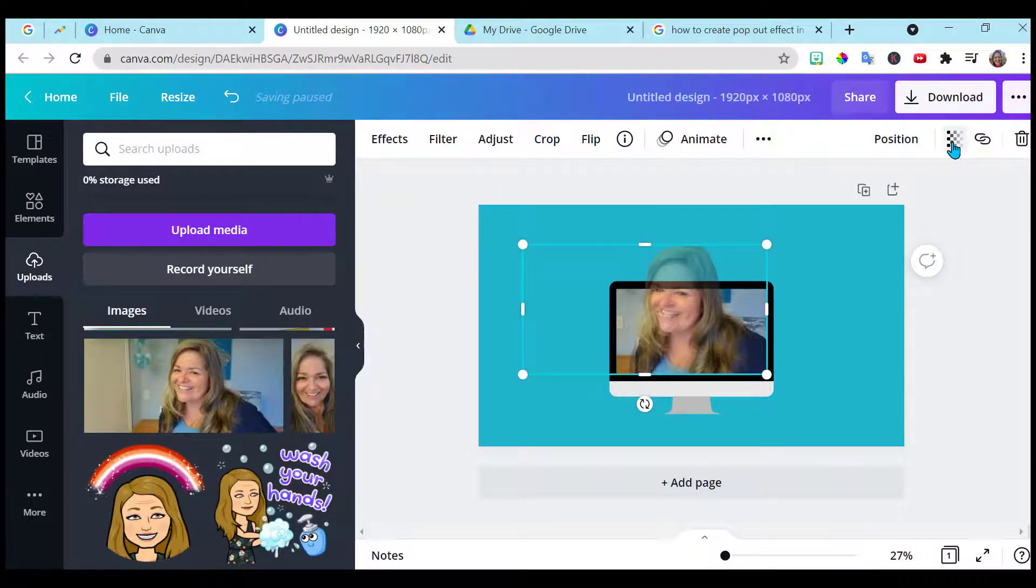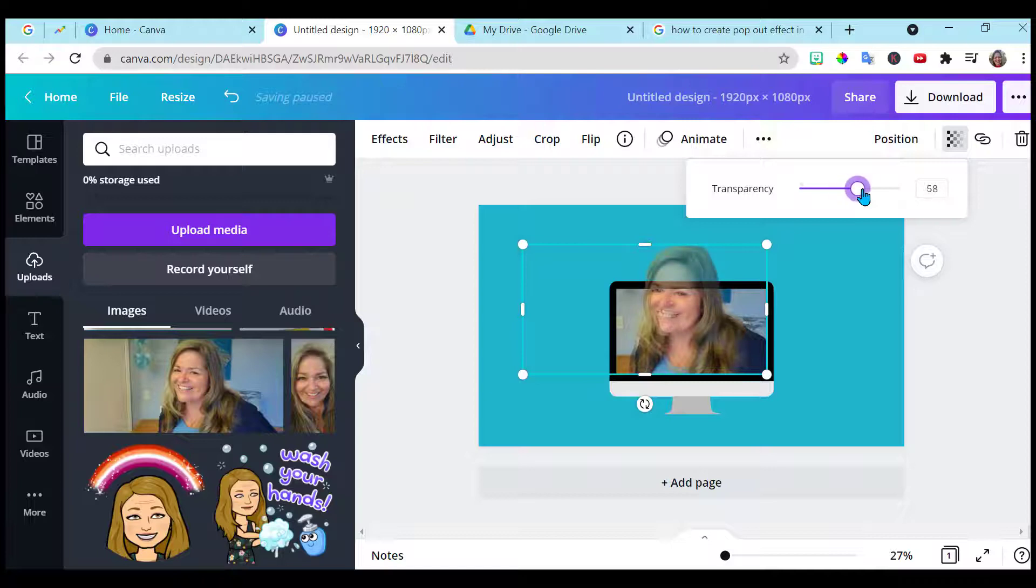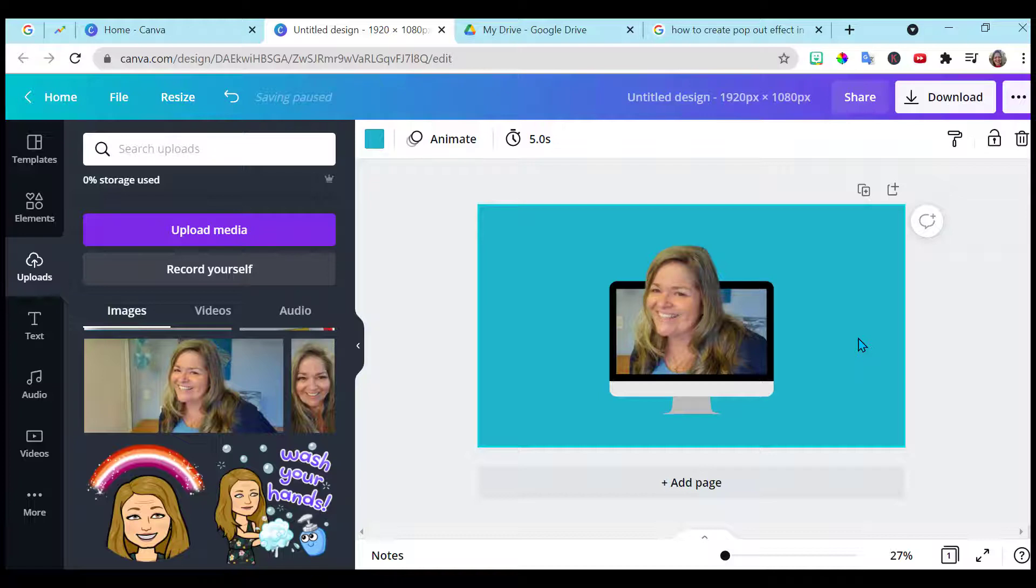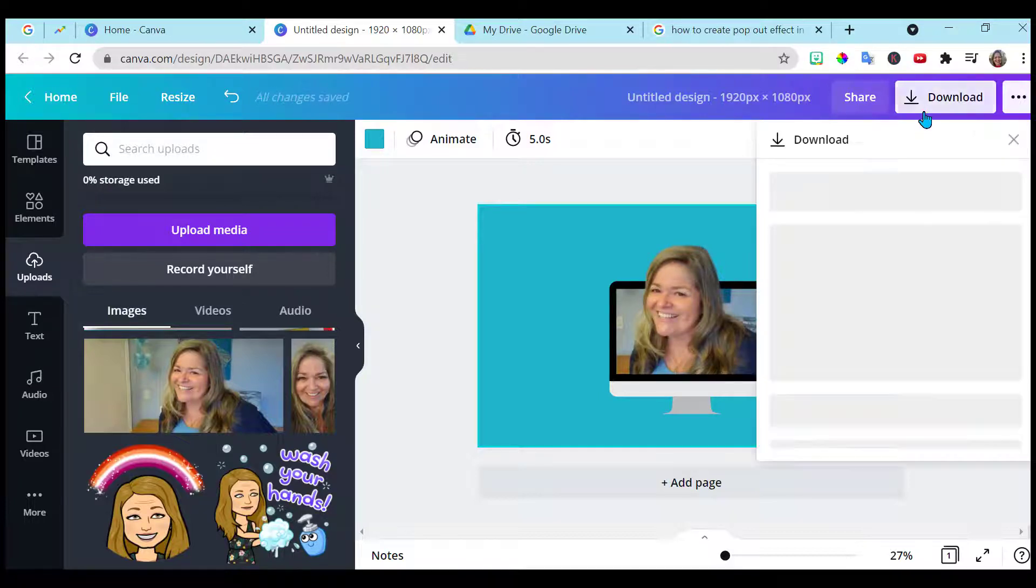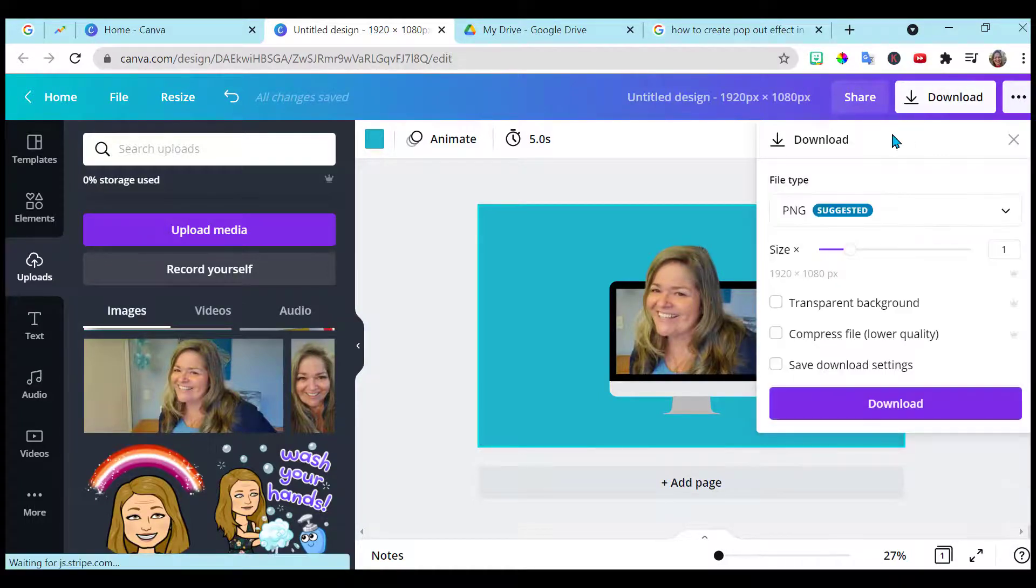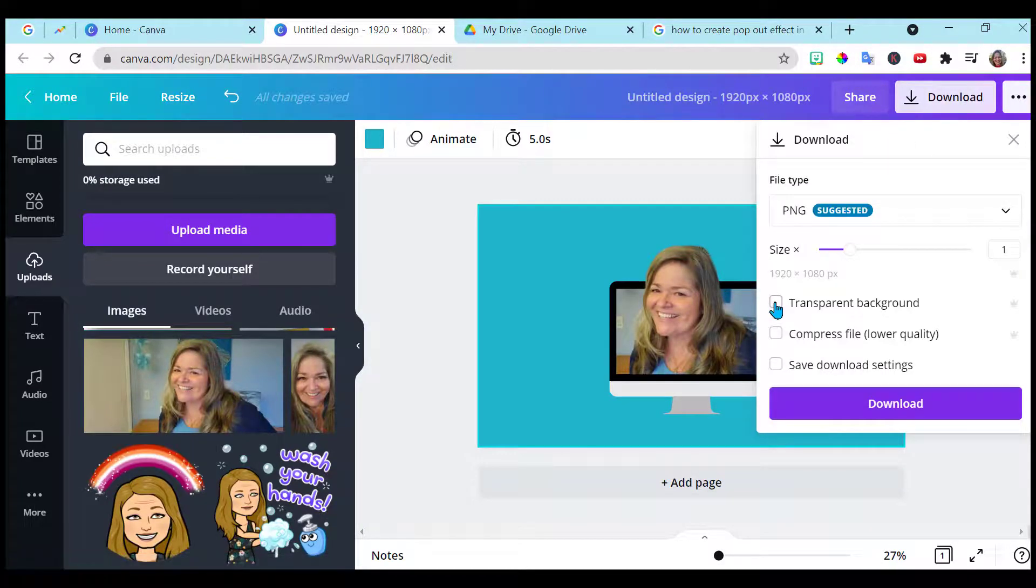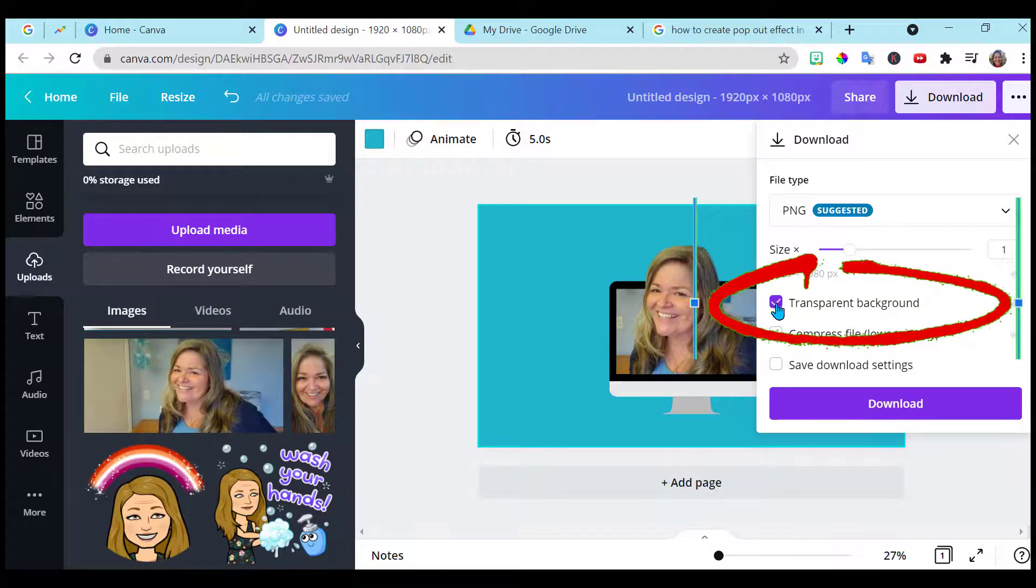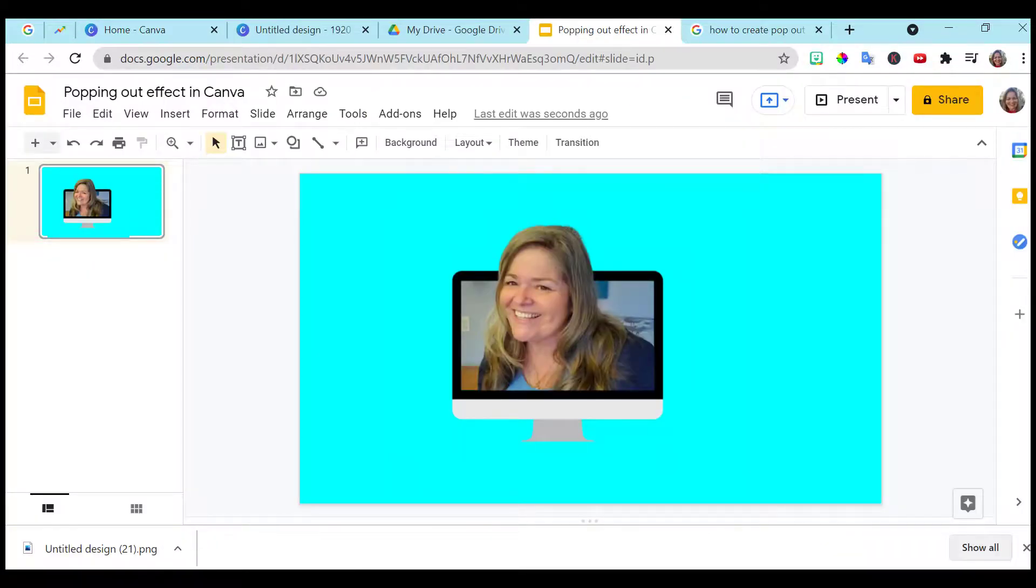To bring back up the transparency. And there you have it. Once you have your image, you go up here, you go download. And you want to make sure it has a transparent background. Then you can insert this popping out effect wherever you would insert an image.